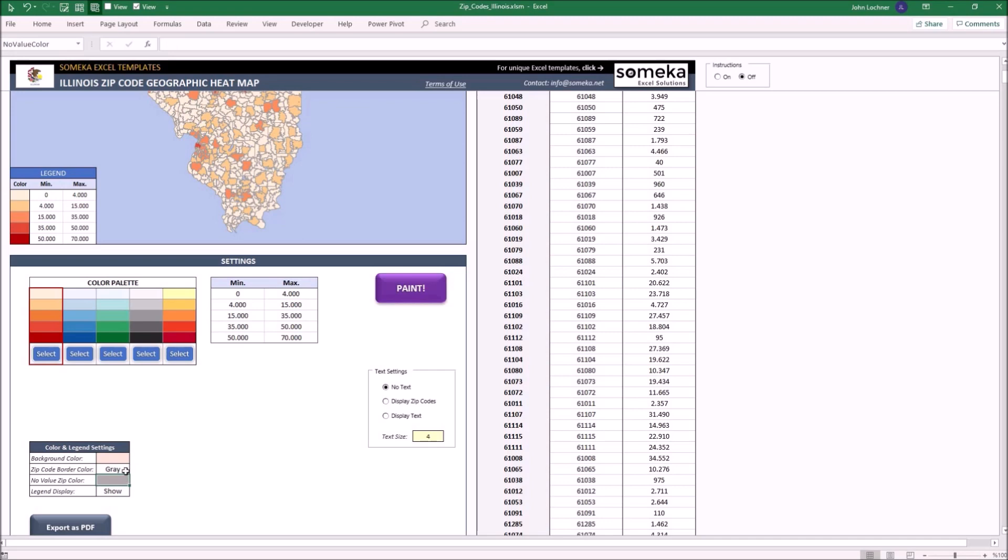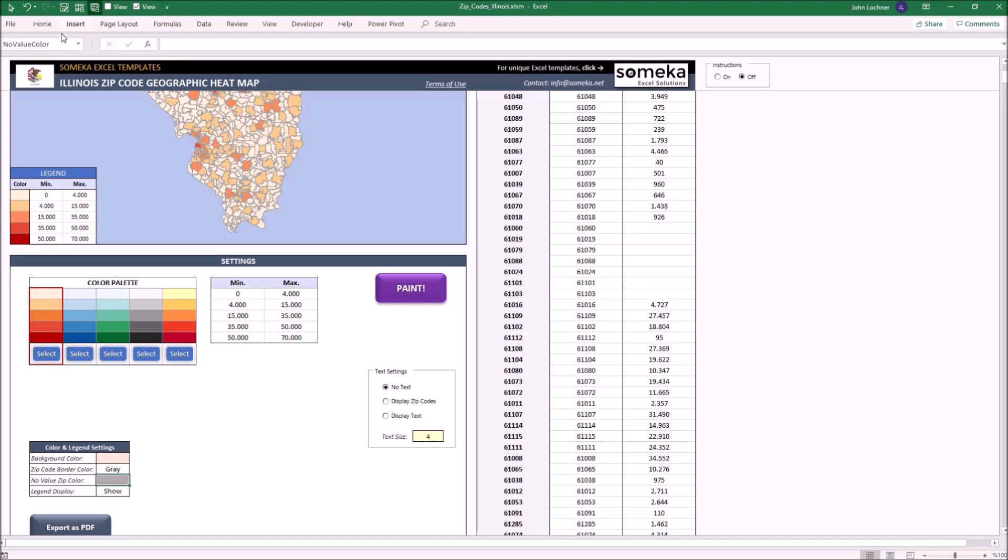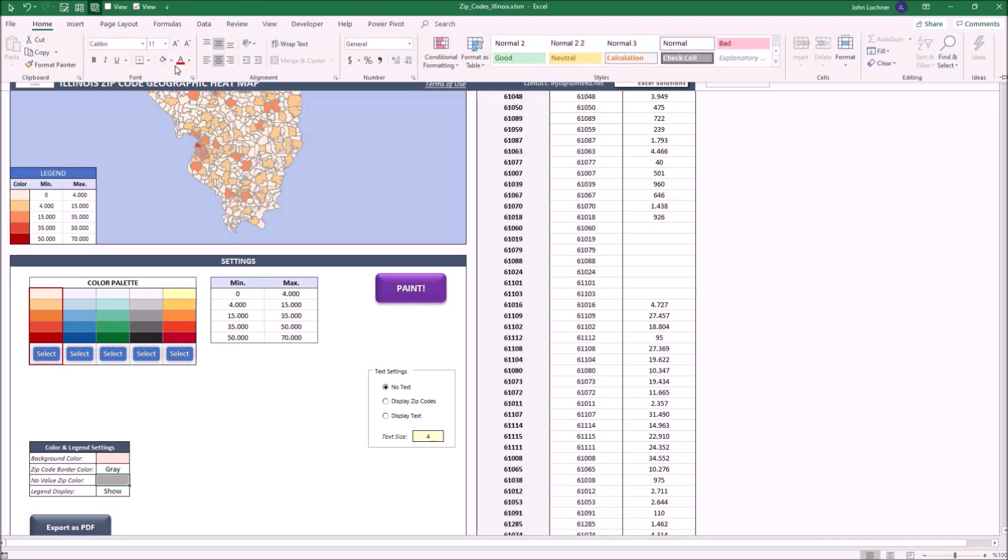No value zip color represents the color of a zip code area where it doesn't have any value in the data section, such as this. Just like the background color, you could also change it by filling in the cell with a new color.